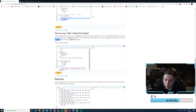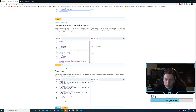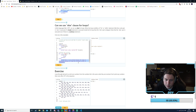While count is less than 5 it prints, then else runs. If we break out of the loop, the else part doesn't happen.